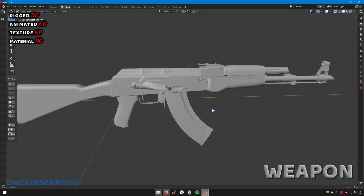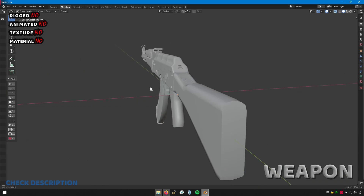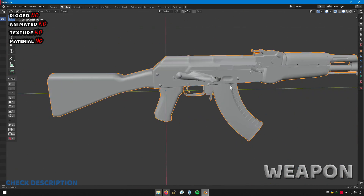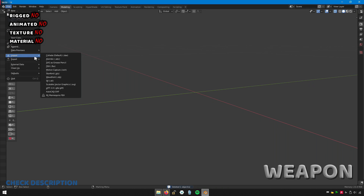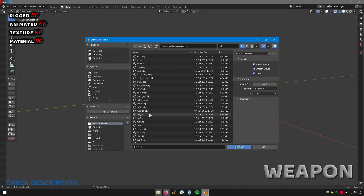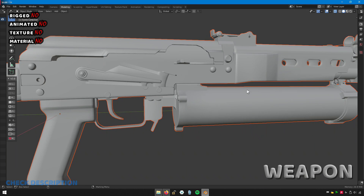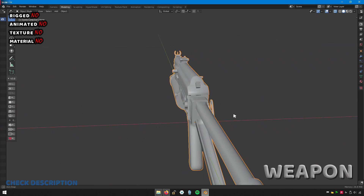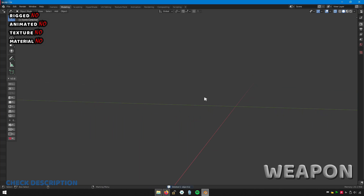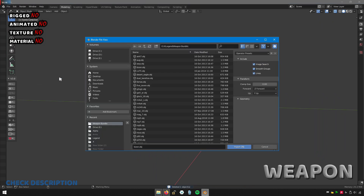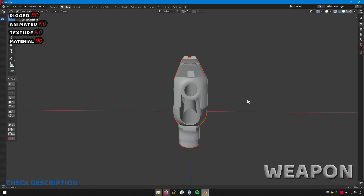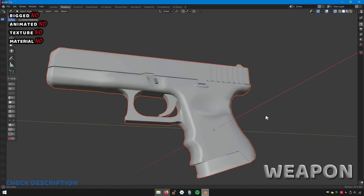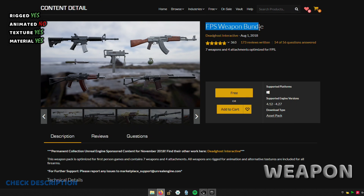You can rig and animate your favorite weapon with Blender or any software you use. These weapons have high quality textures.